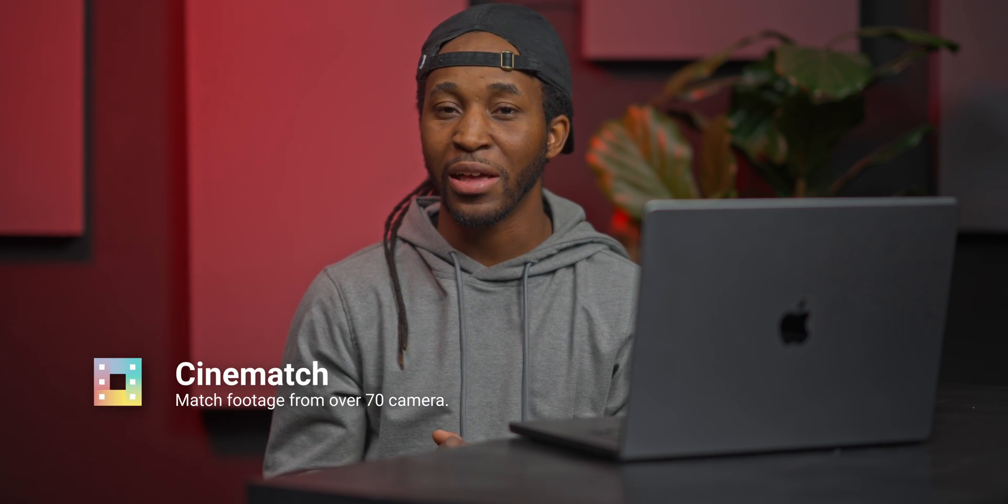We're gonna be doing that in DaVinci Resolve. I am gonna be using a paid plugin today, but I promise it's not gonna be this crazy thing to do. If you guys are interested in following along step-by-step as I go throughout this process, you can download the footage below in the description.